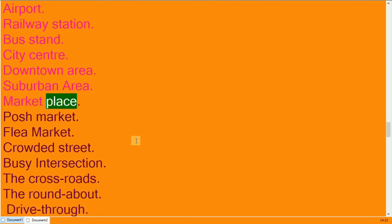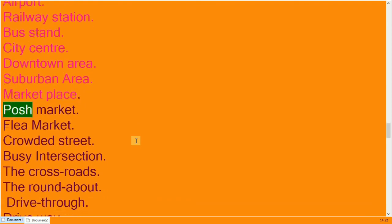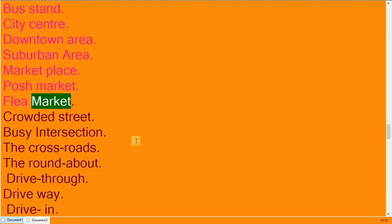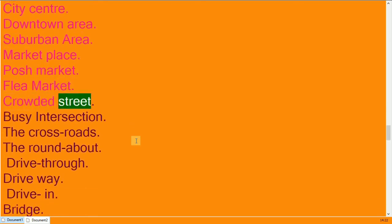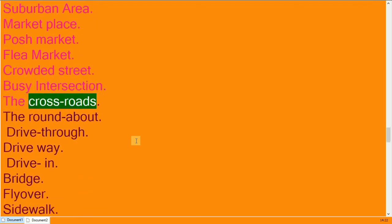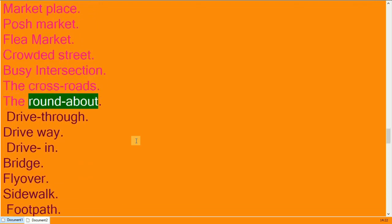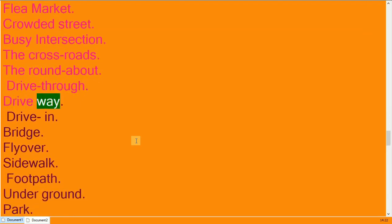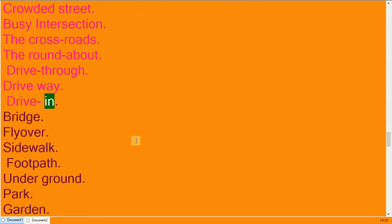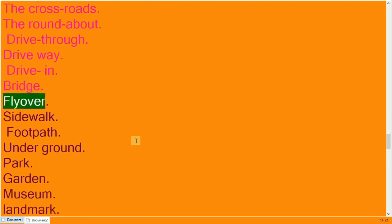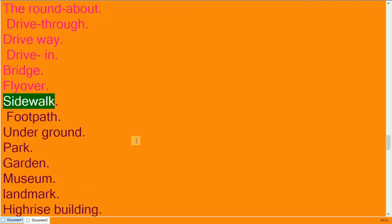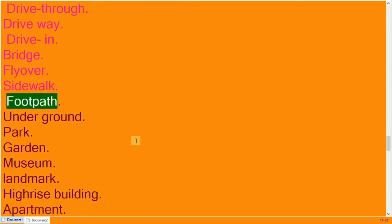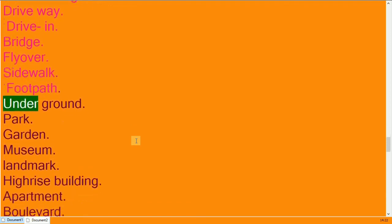Marketplace, posh market, flea market. Crowded street, busy intersection, the crossroads. The roundabout, drive-through, driveway, drive-in. Bridge, flyover, sidewalk, footpath, underground.